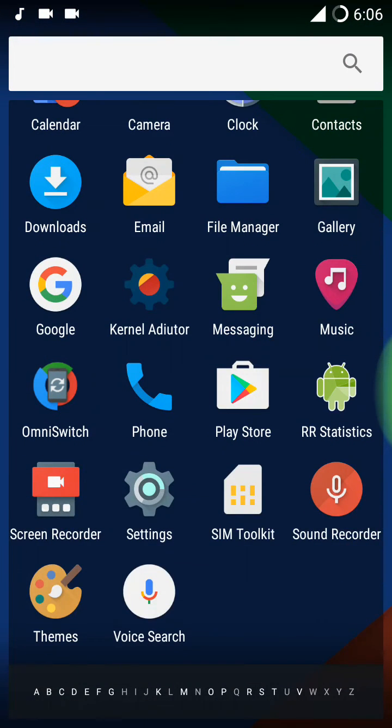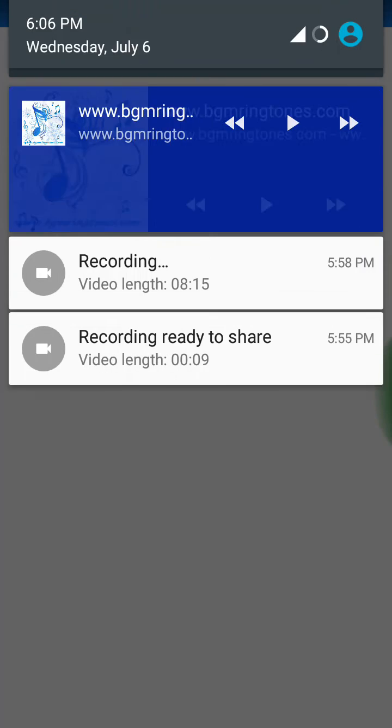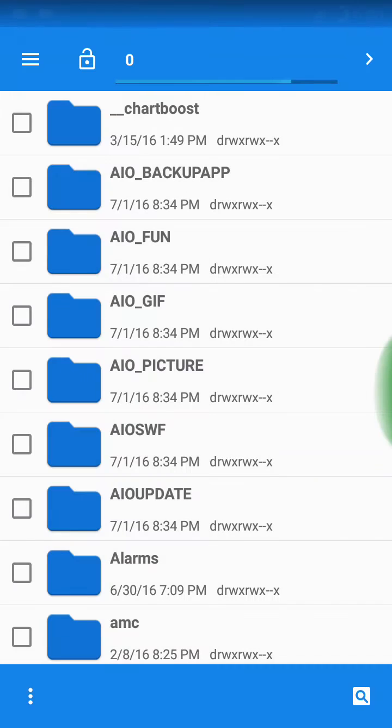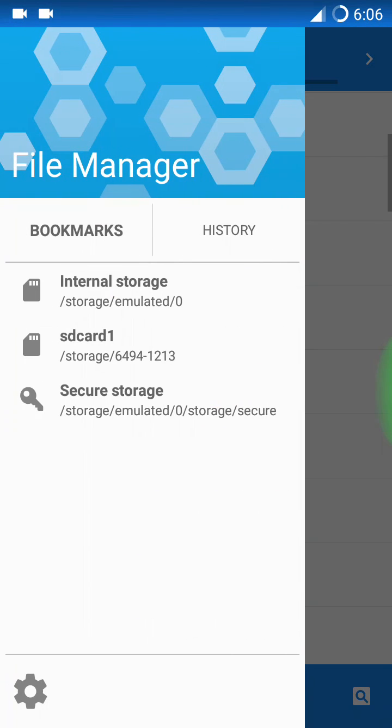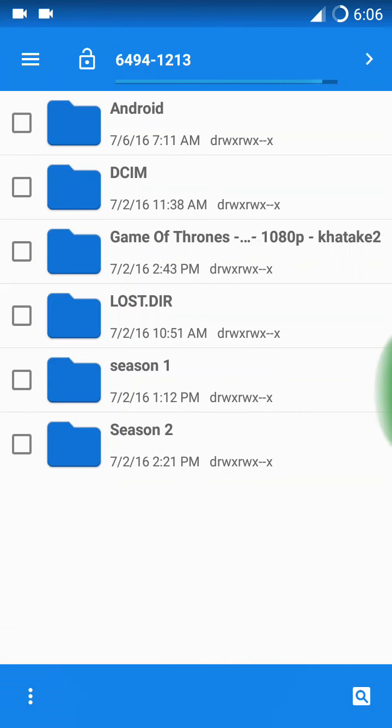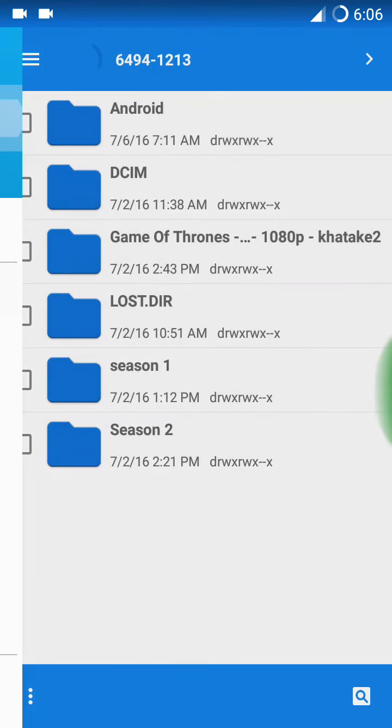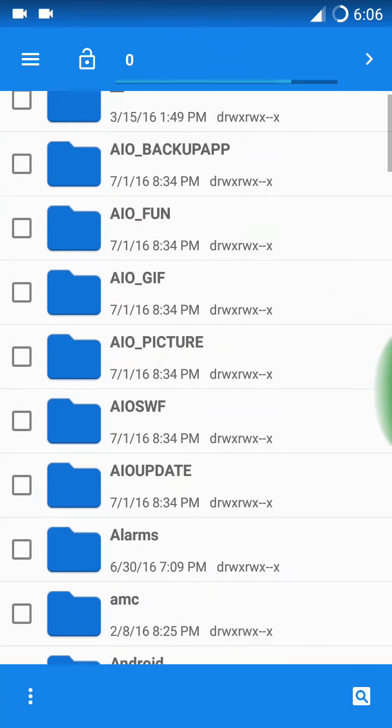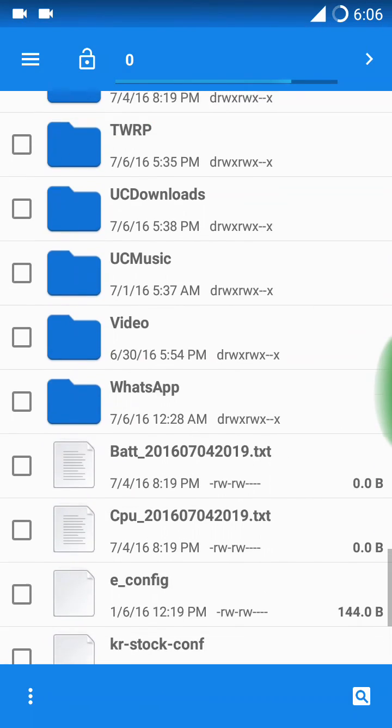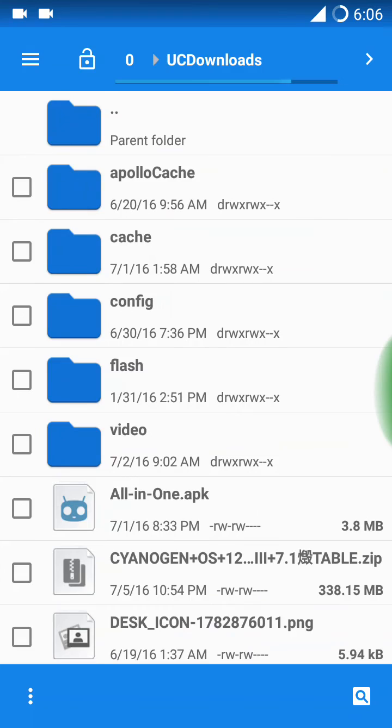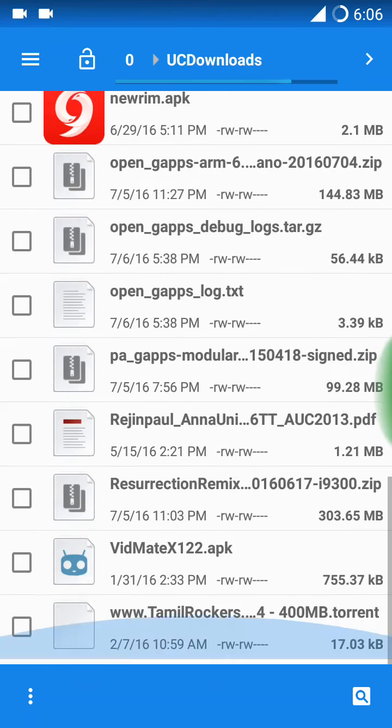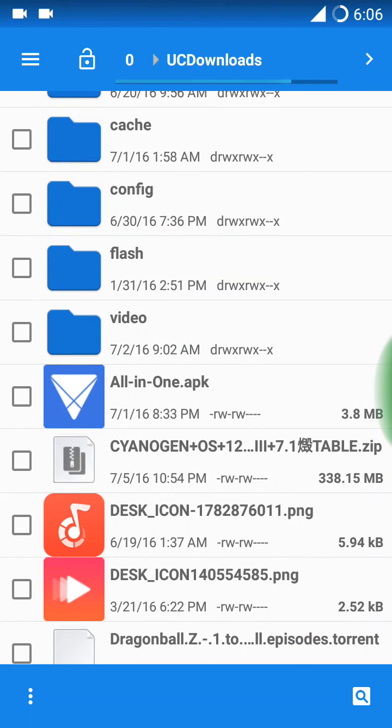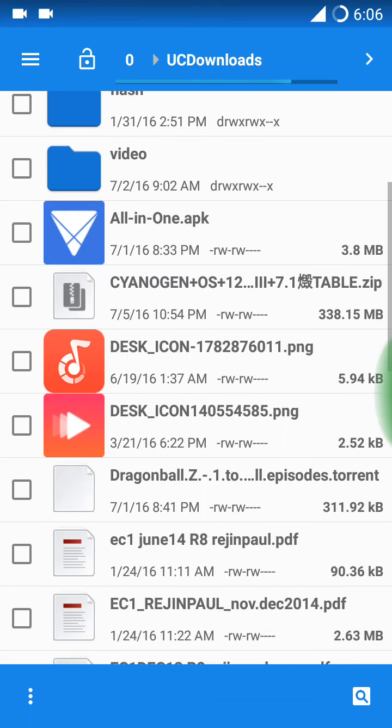Let me check out the file manager first. I will install it now and will give you review later. Here is the Cyanogen engine, guys.